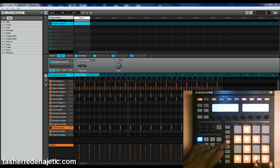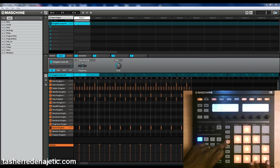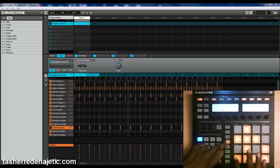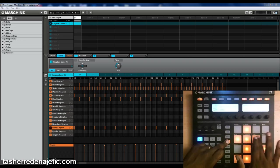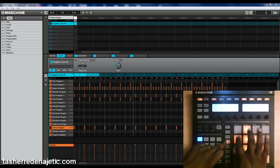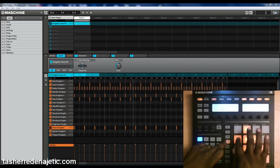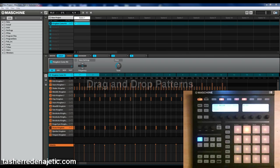These pads right here you can scroll left or right through the beat or through your scenes. Very, very simple.